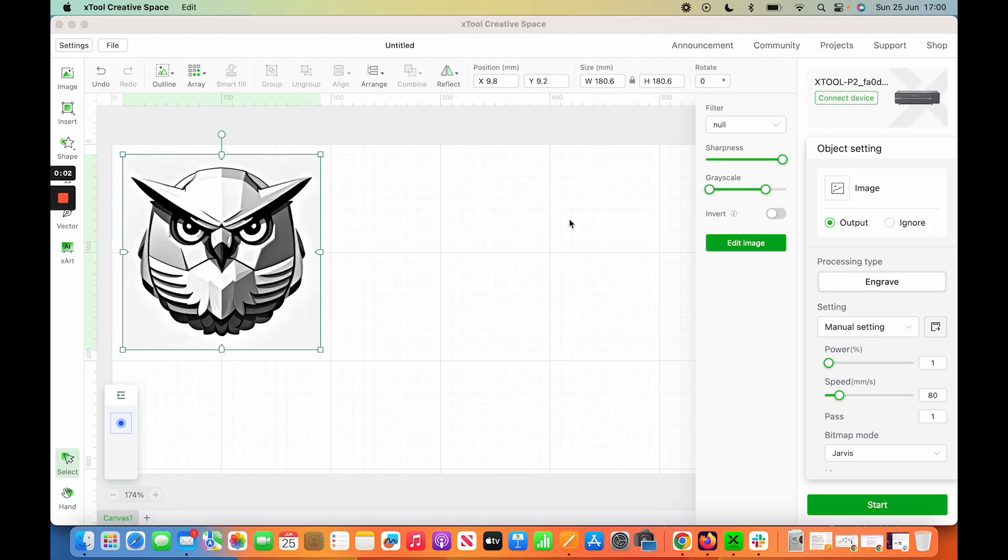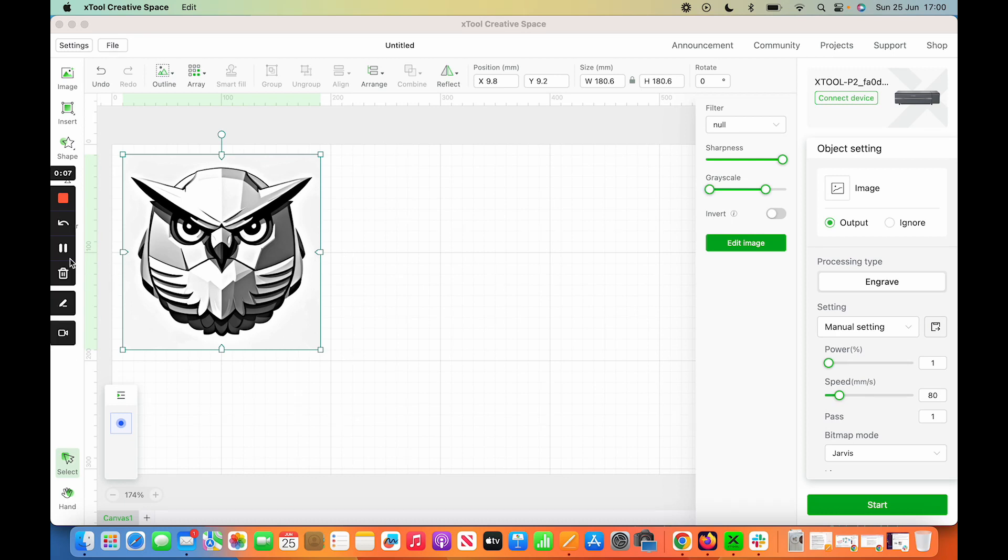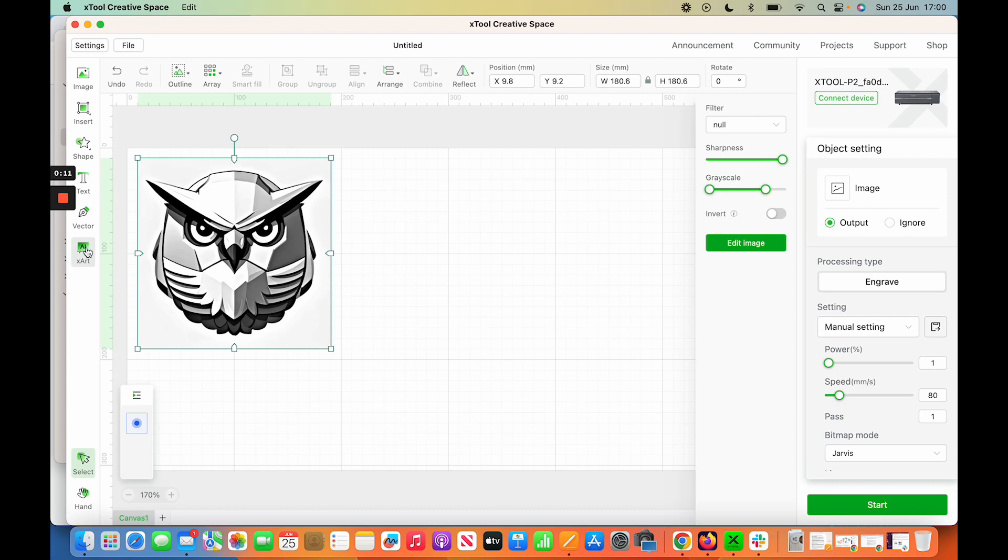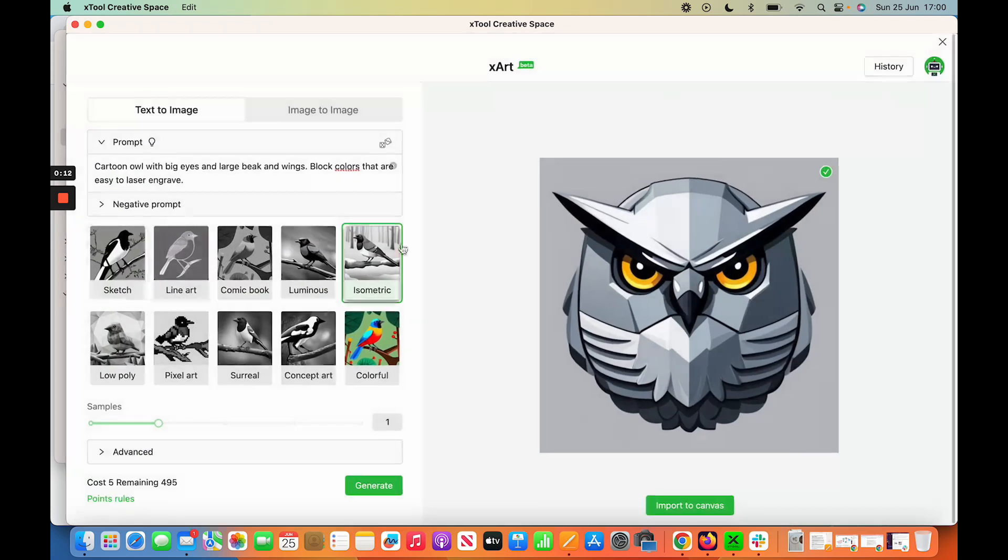Right, so I've actually used the... and it's in beta, so don't expect the world from it, but there's an interesting new text-to-image version called XR, obviously fittingly because it's called XTool.